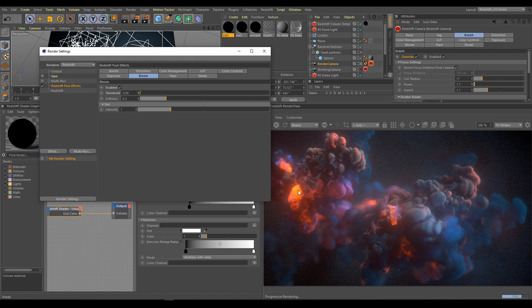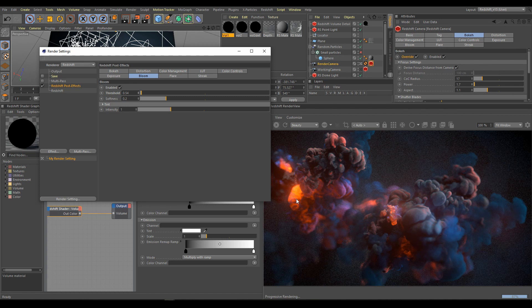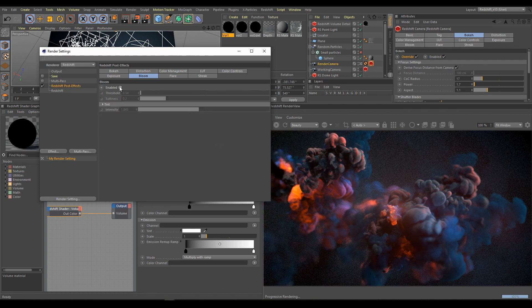Use rather higher threshold and a little bit more intensity. Here is comparison how looks scene without bloom effect. And now with bloom effect.